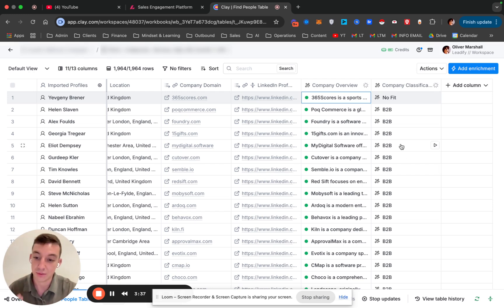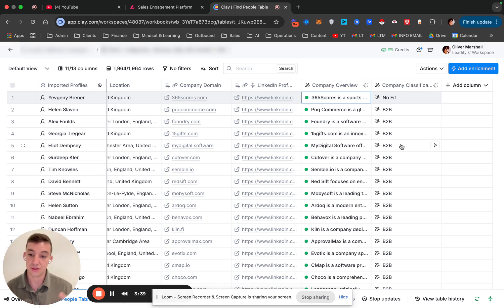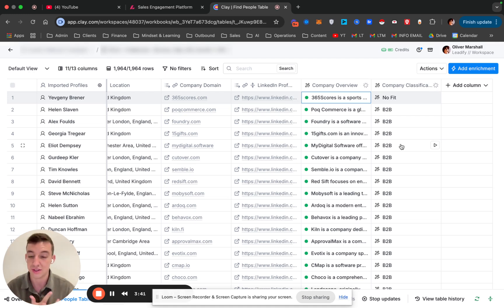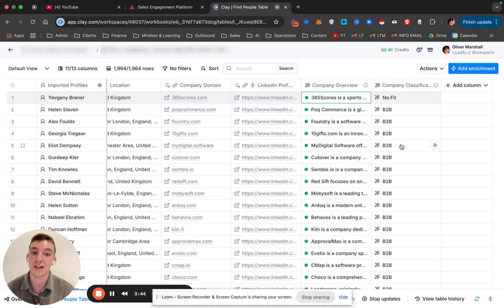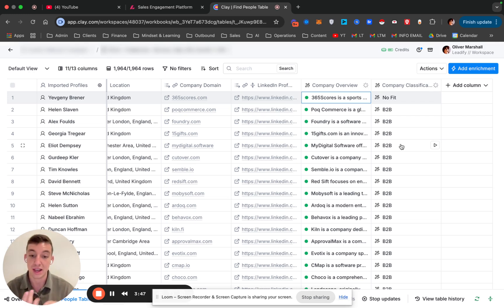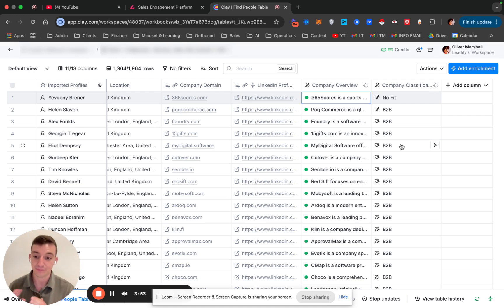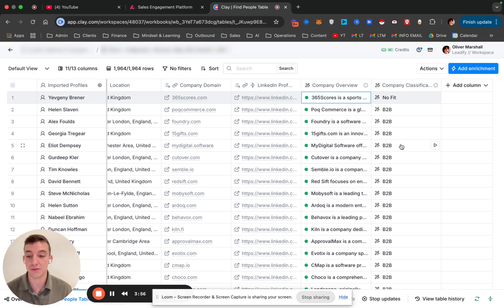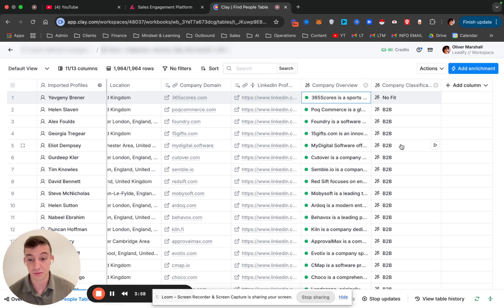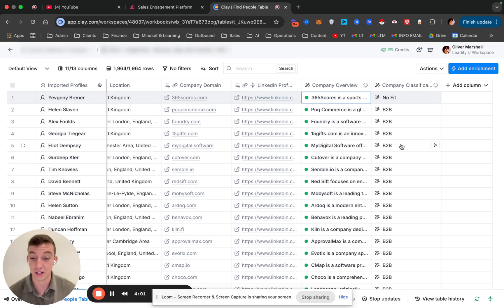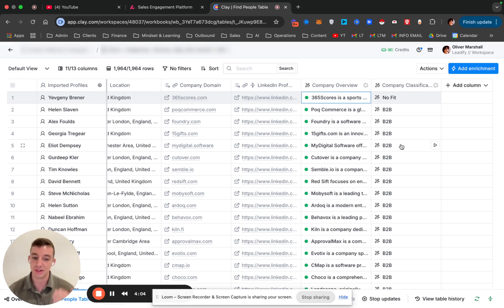Once you have that, then this is where you can classify them. The use case for this would be you could classify the industry. You can classify some of the keywords that they use or come up on their website multiple times. You can score the leads here. In this case, we're classifying them if they're a B2B or B2C. If they're B2C, then we don't want to reach out to them. If they're B2B, then we want to reach out to them. There are so many different ways that you could use this to target and filter your list even more than just using a regular database.